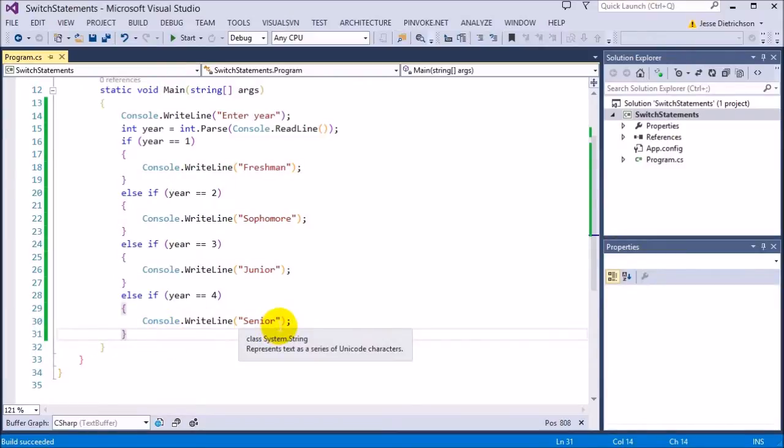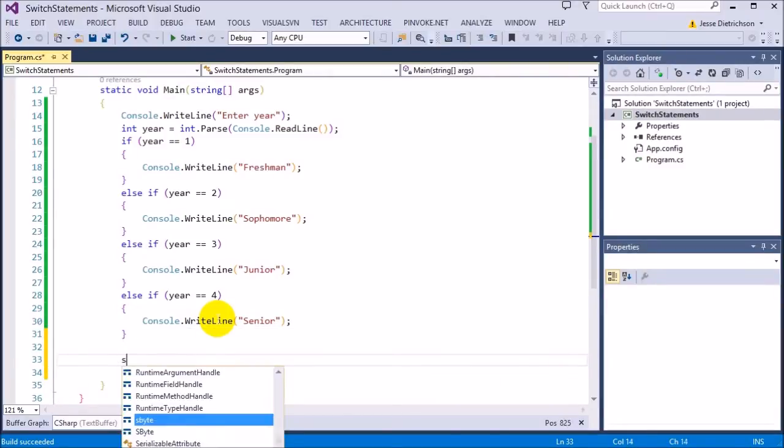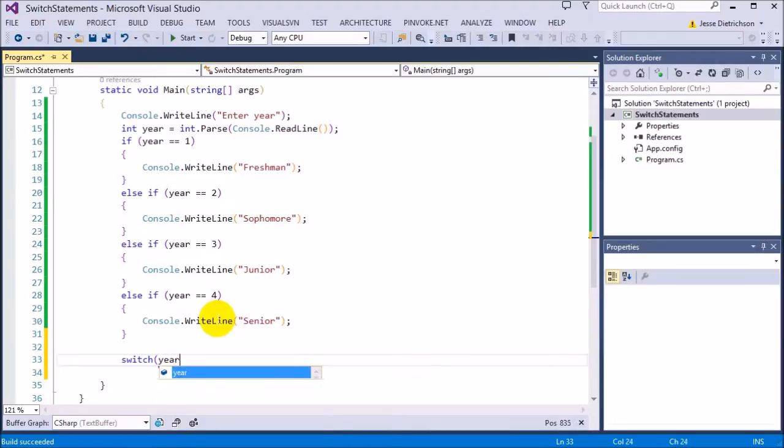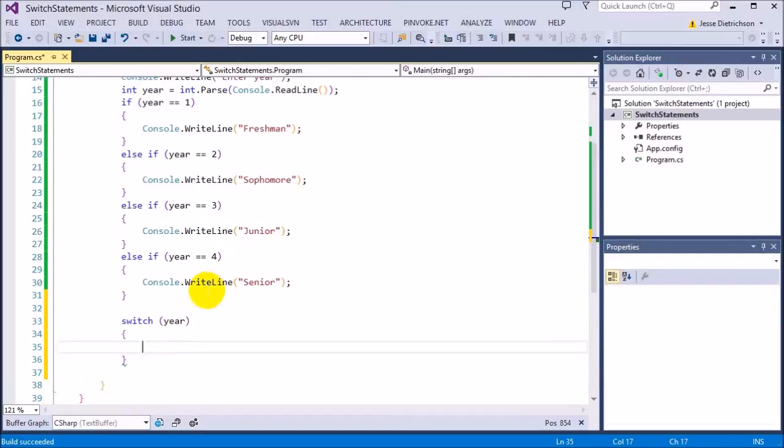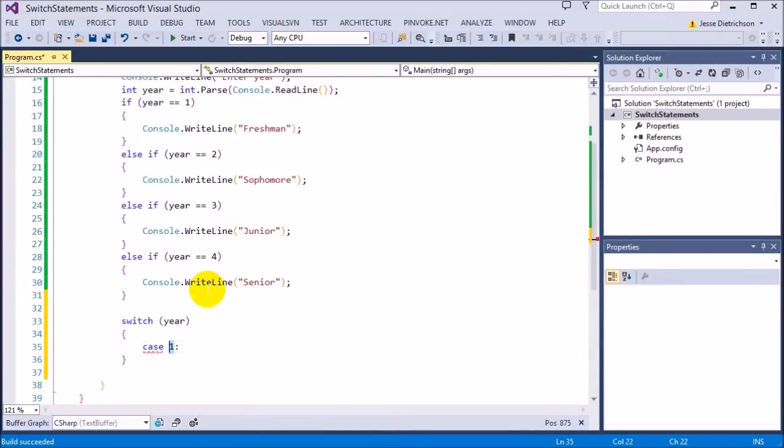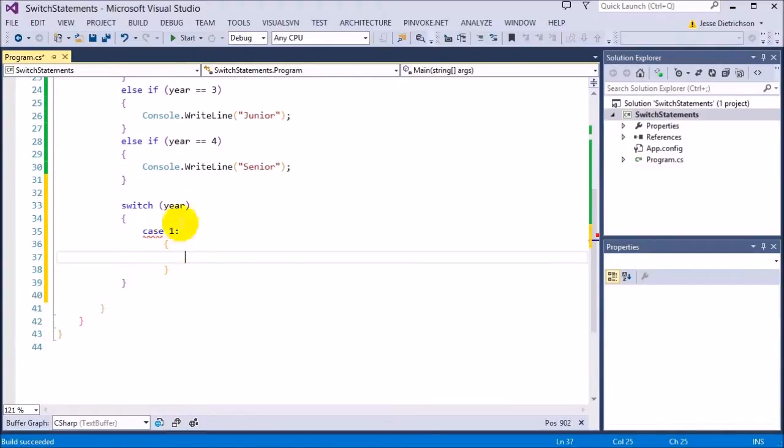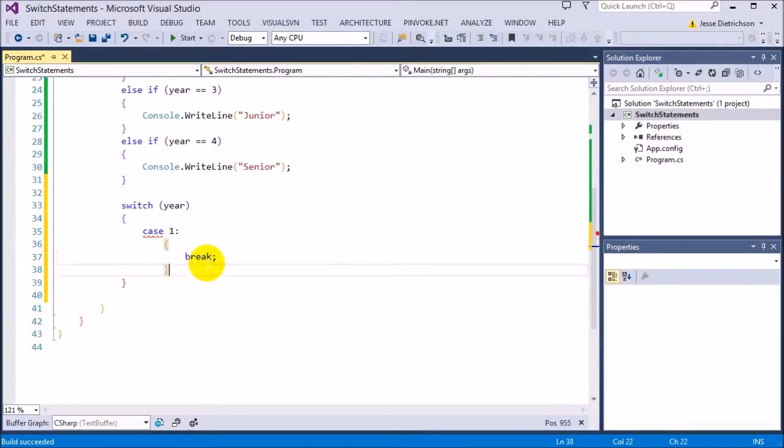So the syntax for the switch statement is pretty simple. It starts off by saying switch, and then whatever you're switching on. So this is basically the value that I want to be able to list the possible things that that can be. So I want to switch on year. So basically, I'm saying I'm going to list the possible things year can be. So that only could be one, two, three, or four. So in order to list those possibilities, you use cases. So I'm going to say case one, colon. This is just syntax. So case one. I'm saying if year is one, then do whatever code is inside of the block for case one. So it's case one, colon, and then a block for that case. The last thing you need is a break, and I'll explain that in a second.